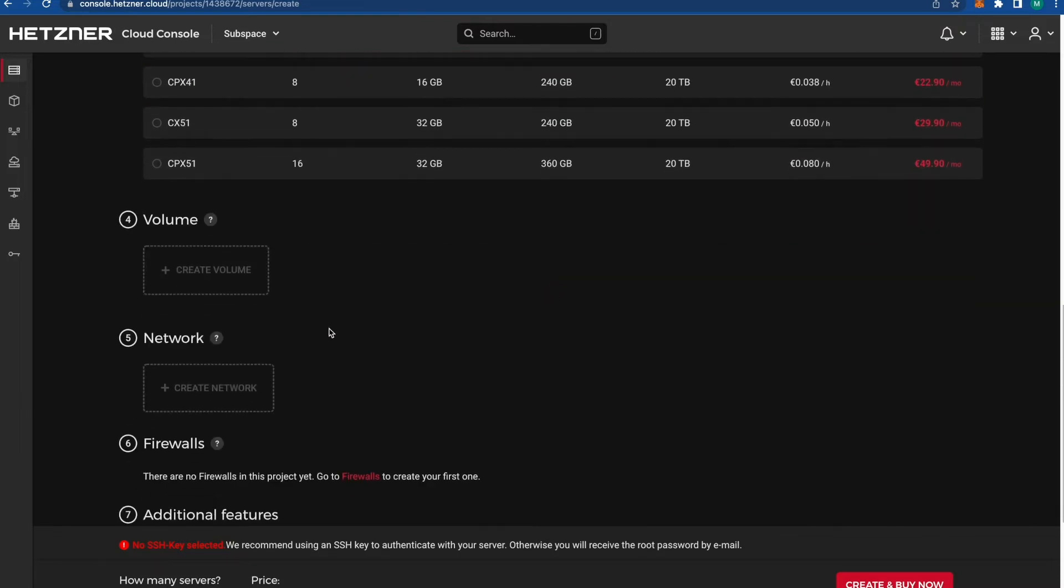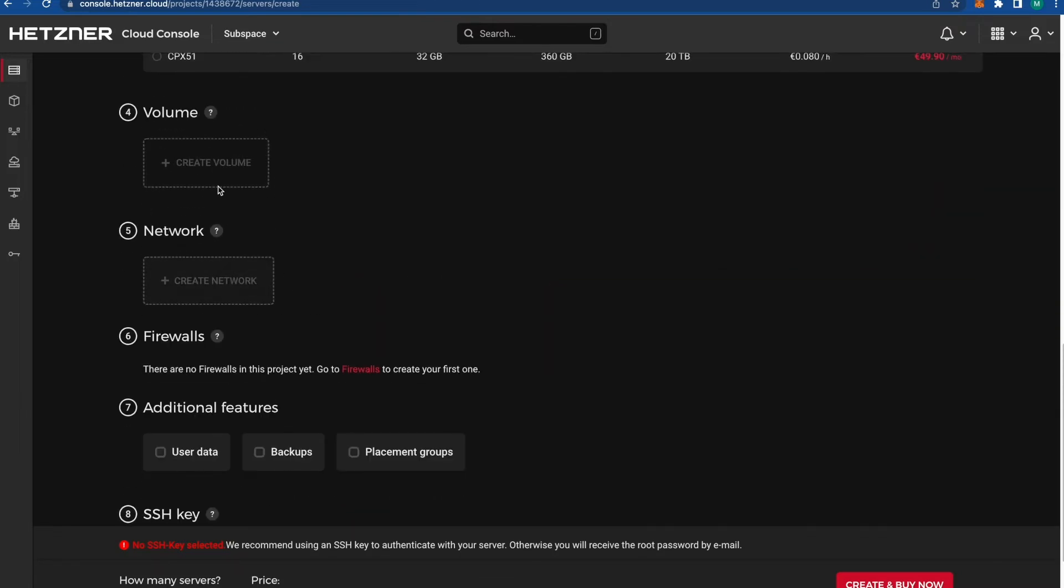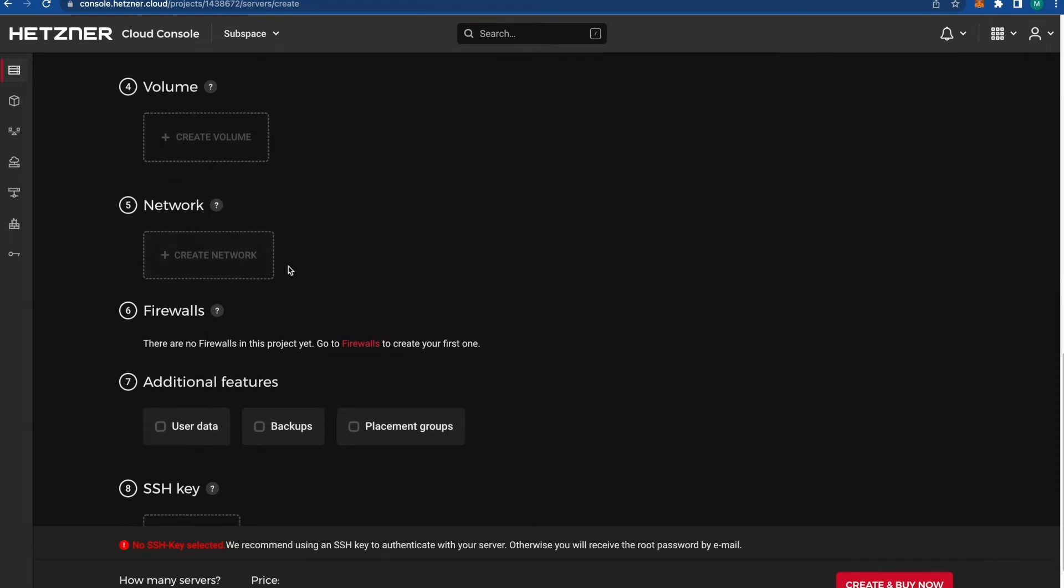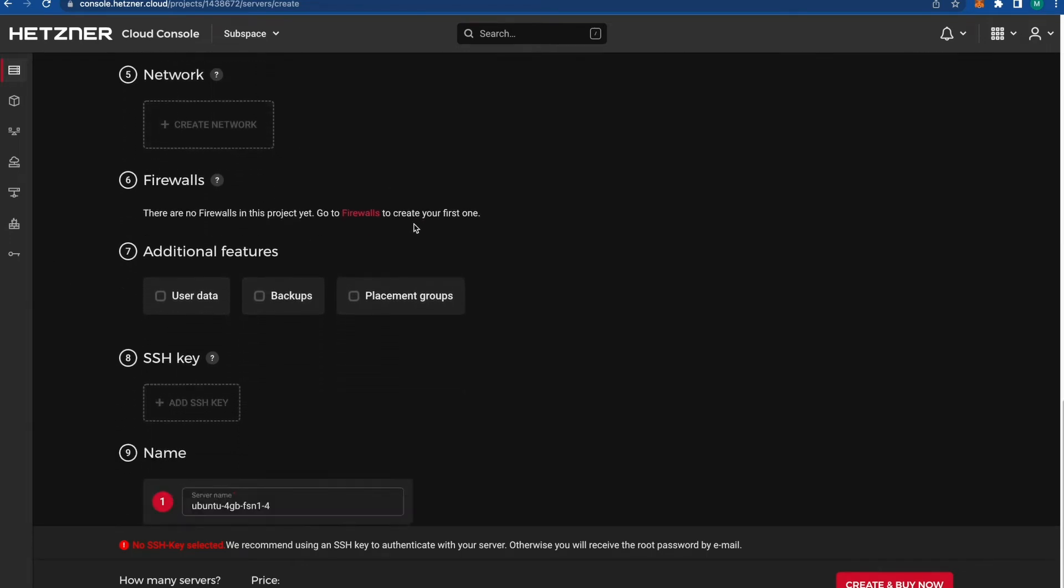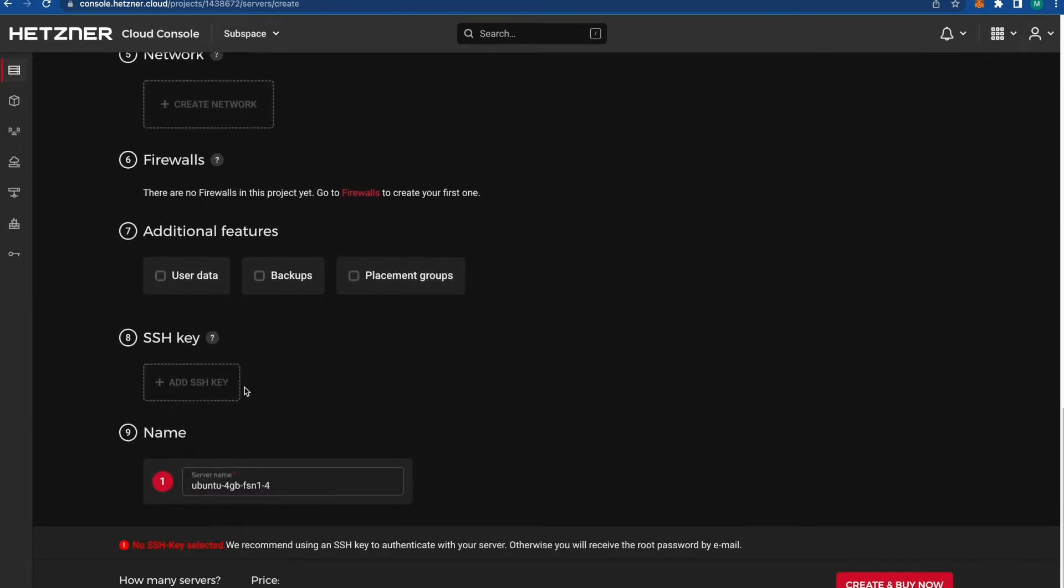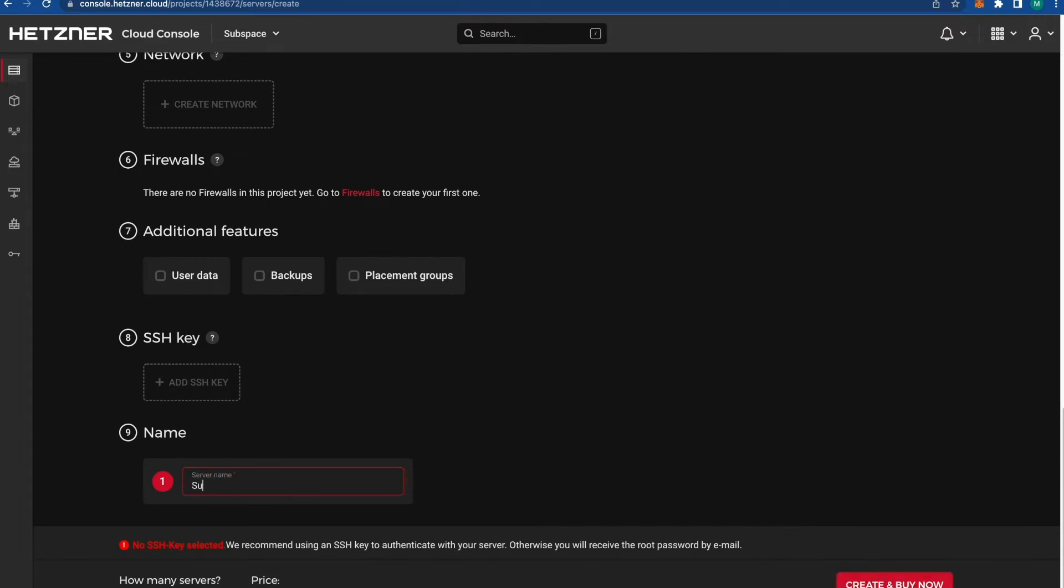Nothing to choose here. Skip, skip, skip. And in number nine, name, let's write the same name as our project—Subspace. Then press this red button, create and buy.